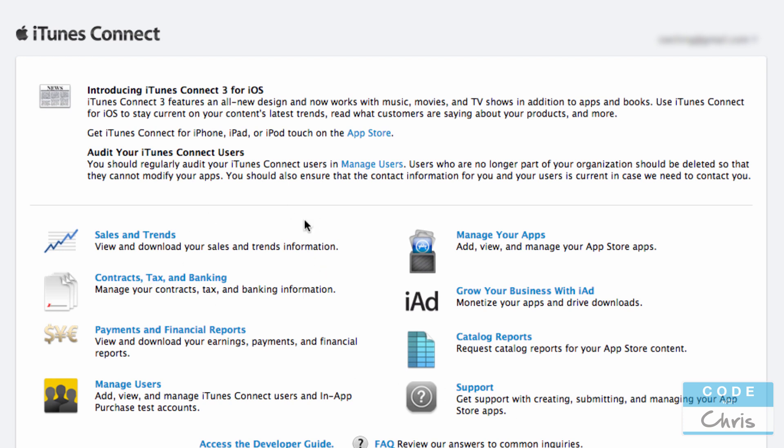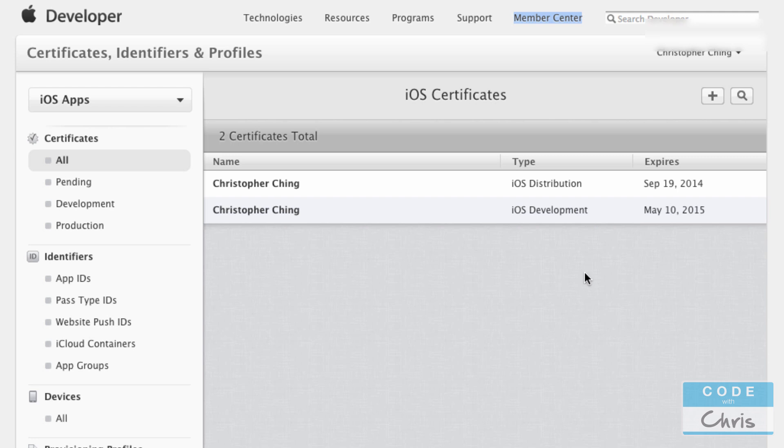So that's kind of a general tour of the developer program. Definitely worth the $99 a year if you plan to submit some apps to the store. So in the following video, I'll dive a little deeper into the certificates, identifiers and profiles and I will show you guys how to set everything up to deploy an app on a real device. Okay, I'll talk to you guys later. Bye.